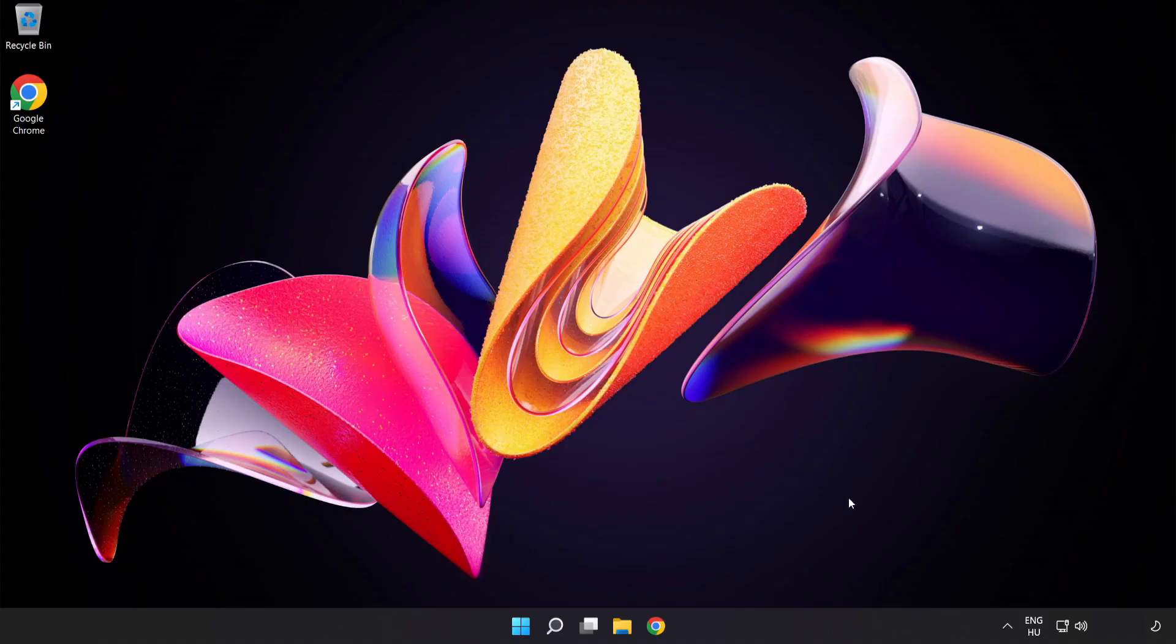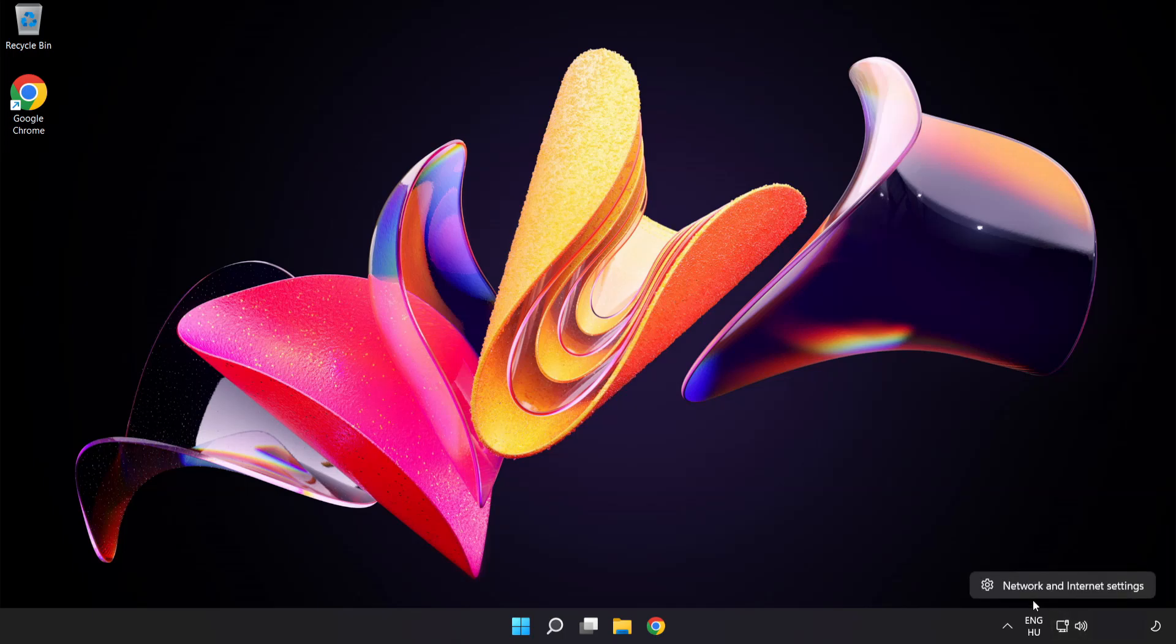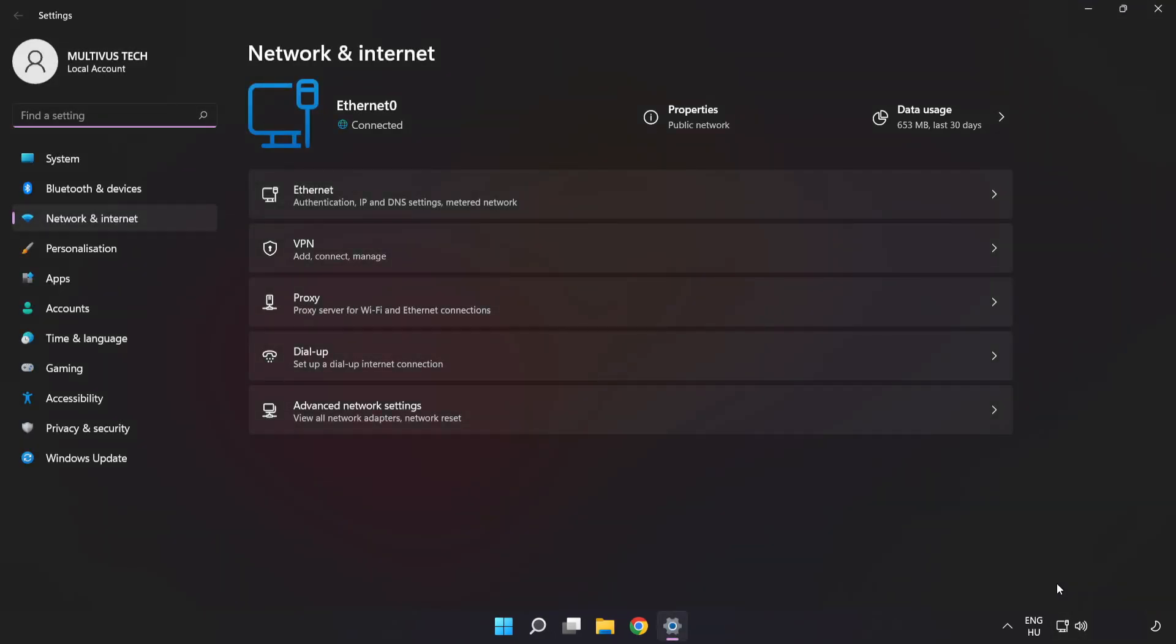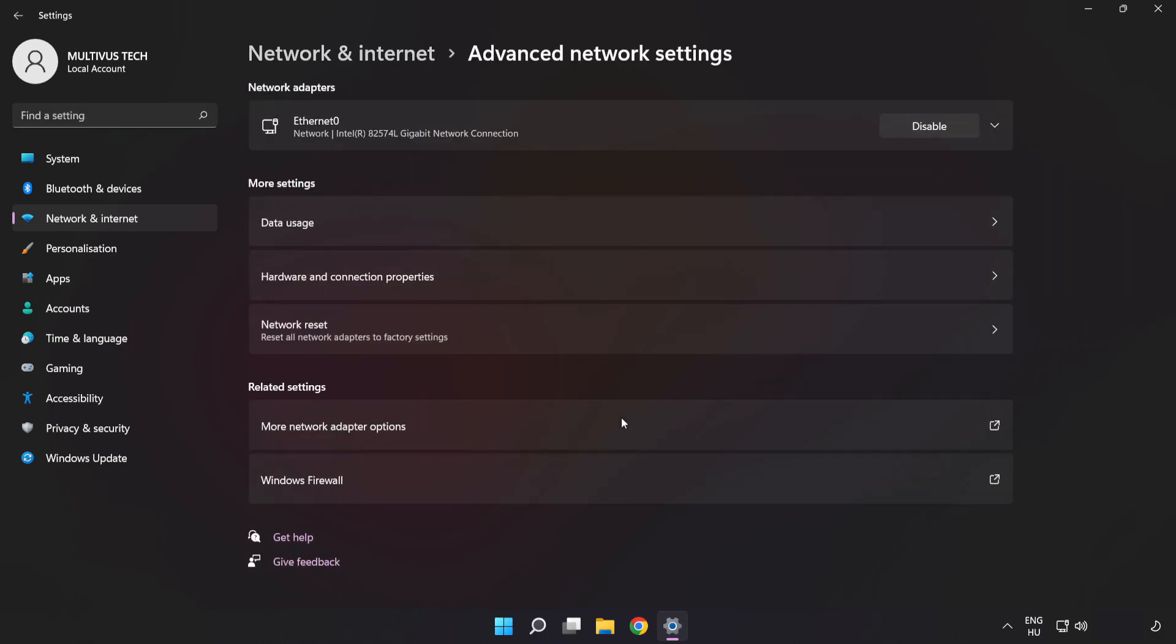If that didn't work, right click Ethernet and open Network and Internet Settings. Click Advanced Network Settings, then click Network Reset.